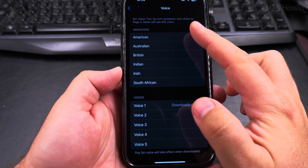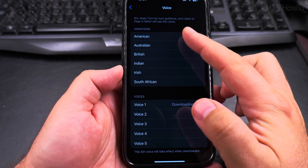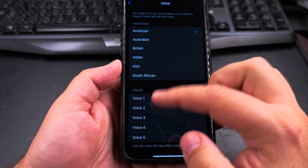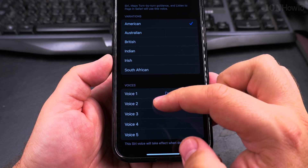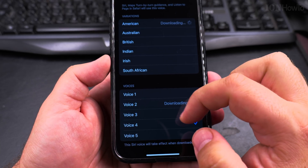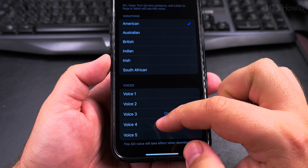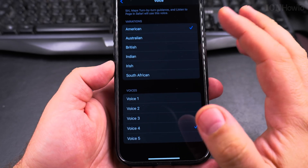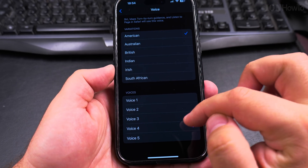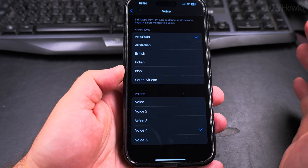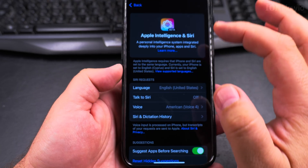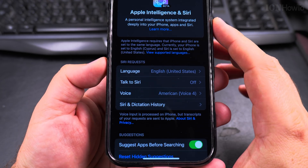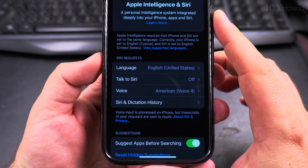There is a list on top, and then a list below where you can choose different voices within the same region. I prefer the default option, so I'll leave it like this — American Voice 4. That's pretty good to me.